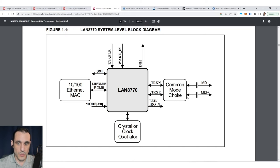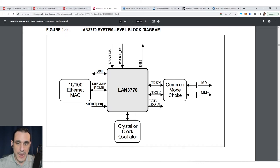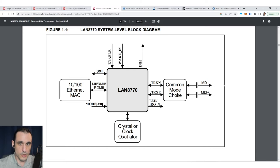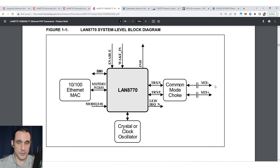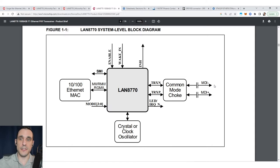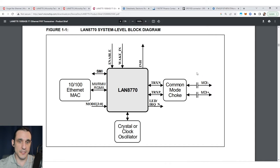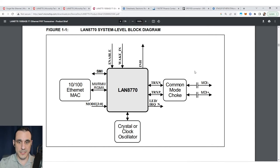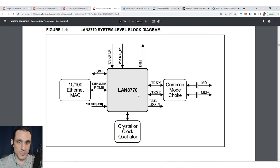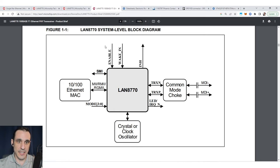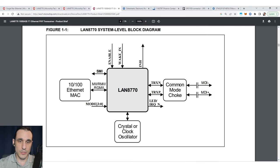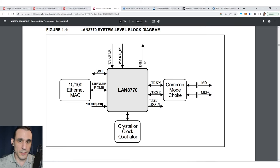That routes into a common mode choke and then we have our output differential pairs being routed to the connector, and then the connector connects to a cable. The cable carries the signal over to the destination device. Pretty simple system level topology here. These components are not that difficult to use, especially something like the LAN 8770 because it only has one port on it.